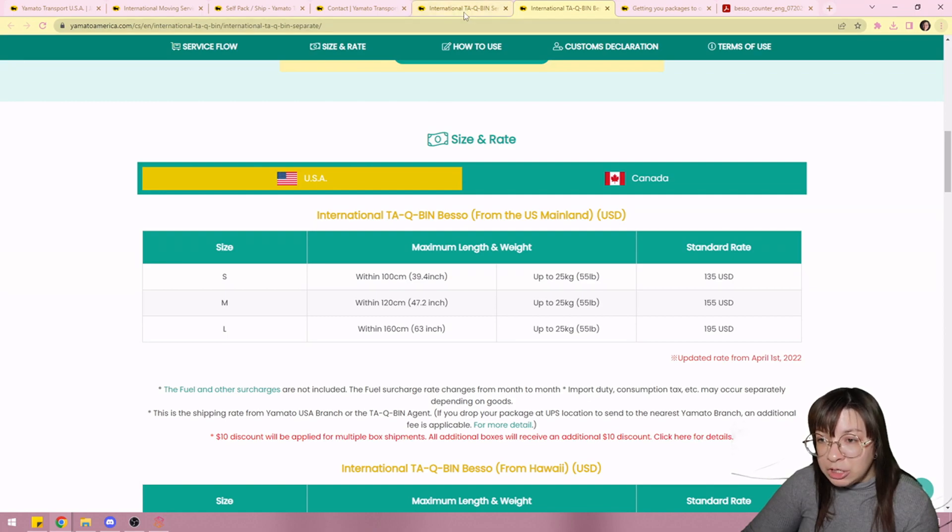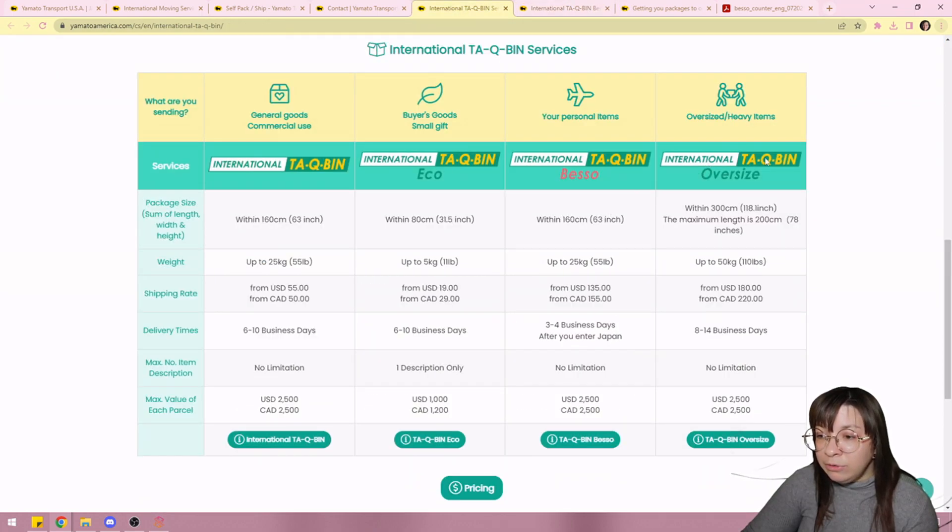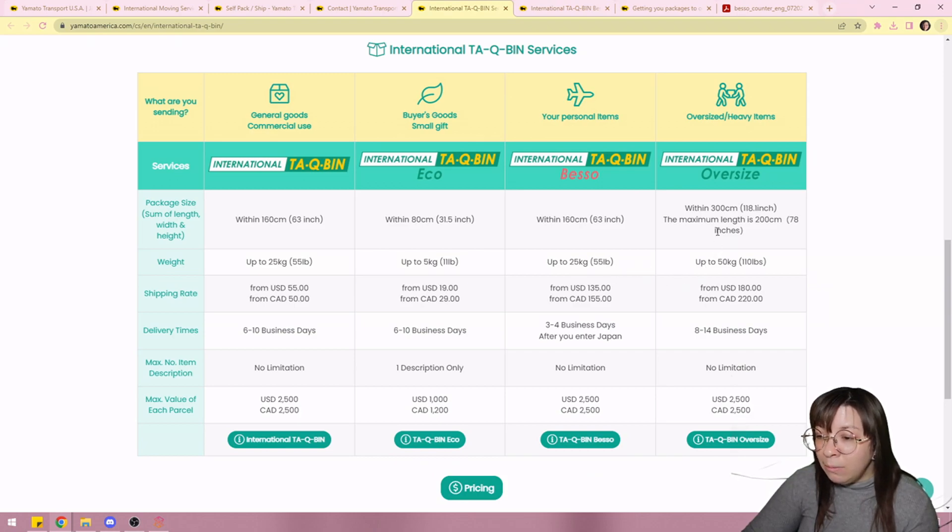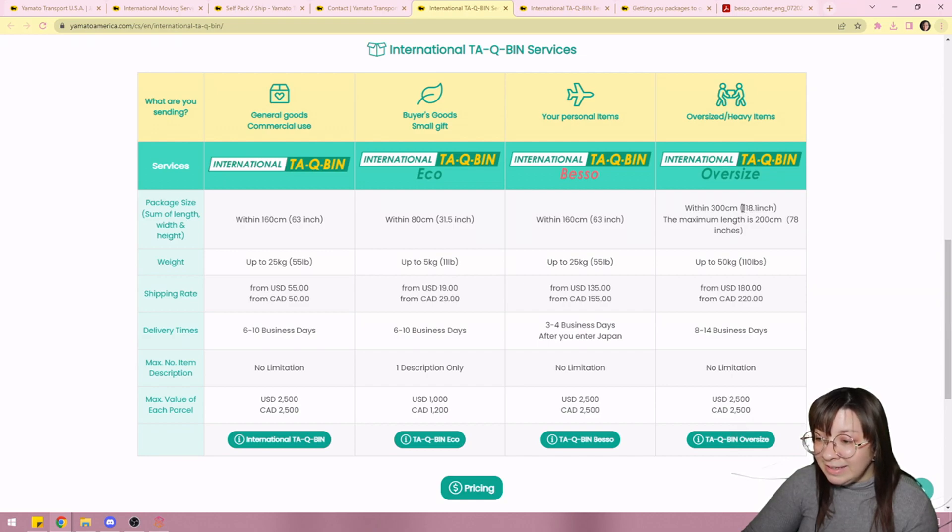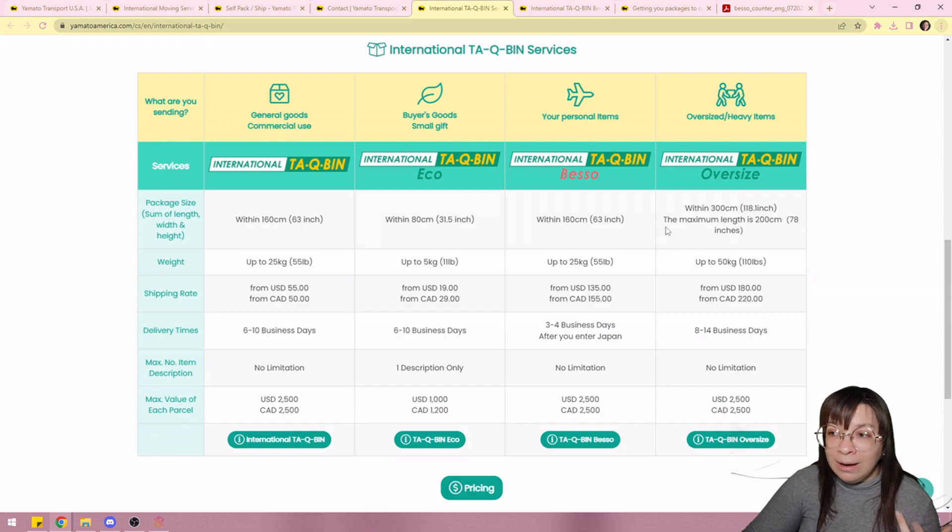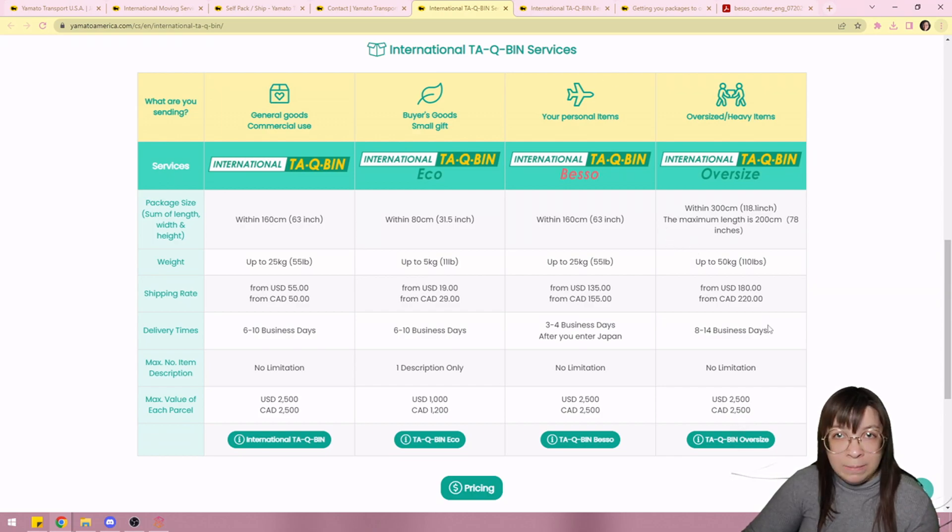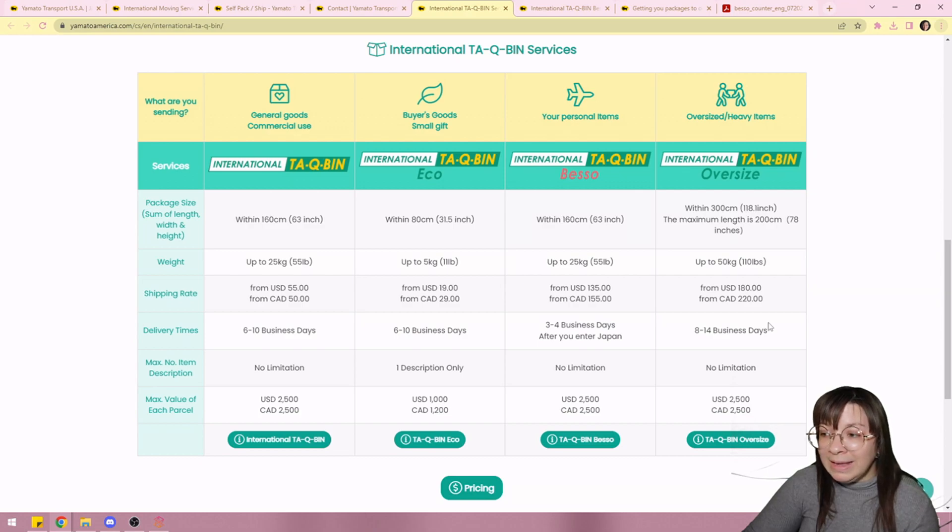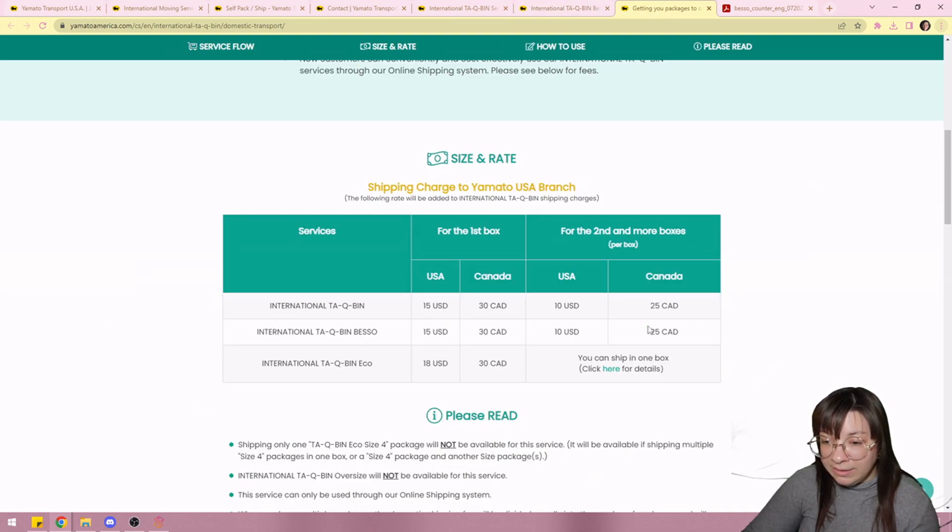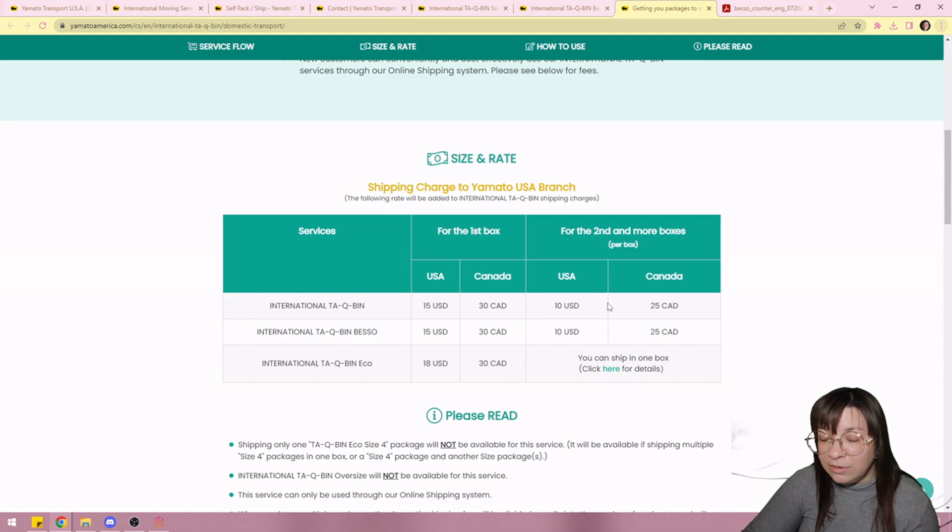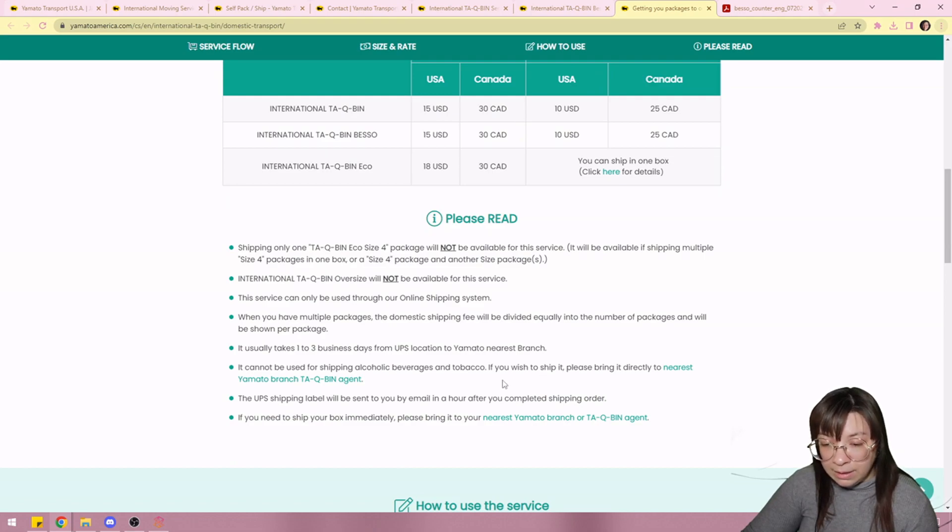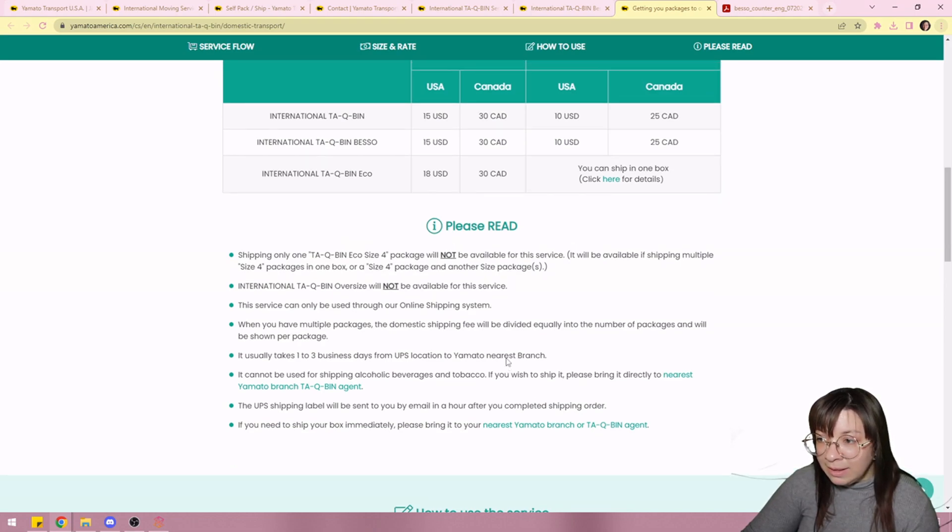Only issue is that if you do the oversized, so if you have things that are heavier than 55 pounds or the length, width and height exceeds 63 inches, then you're gonna have to do the oversized but if you do the oversized you can't opt for that UPS drop-off method. You would have to take it to their port location so just keep that in mind but this is super handy that we're gonna take advantage of for our last three boxes.